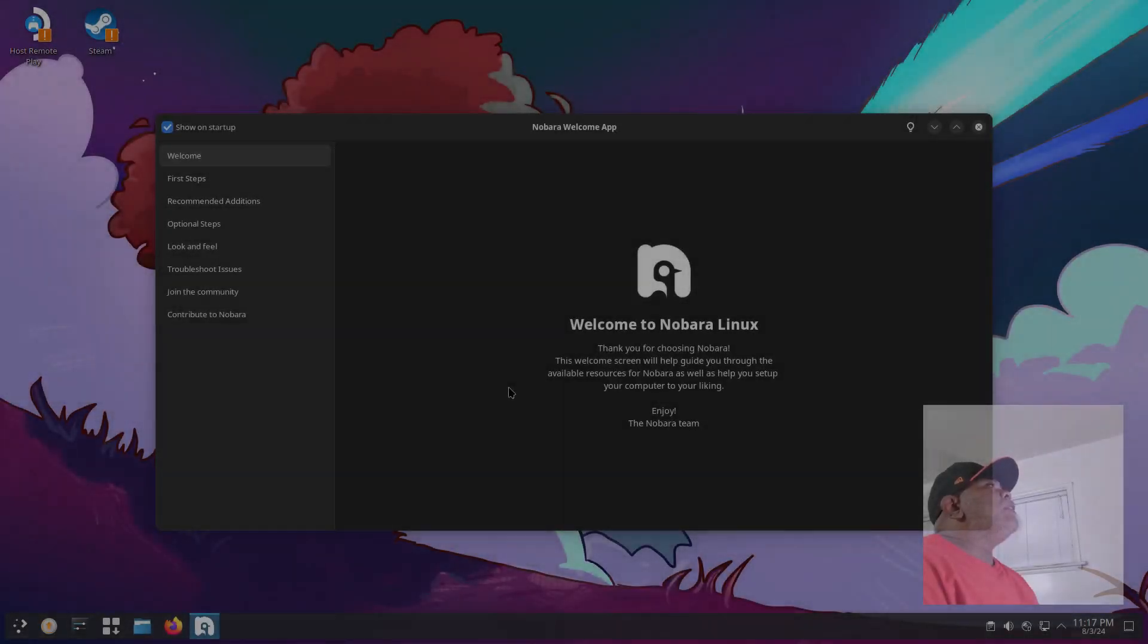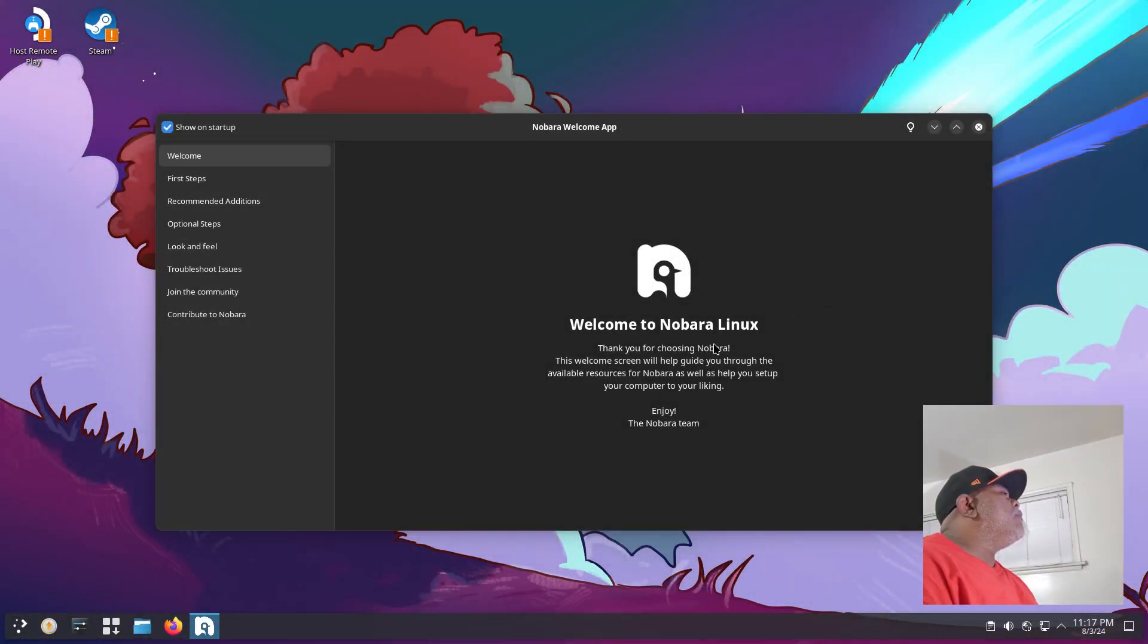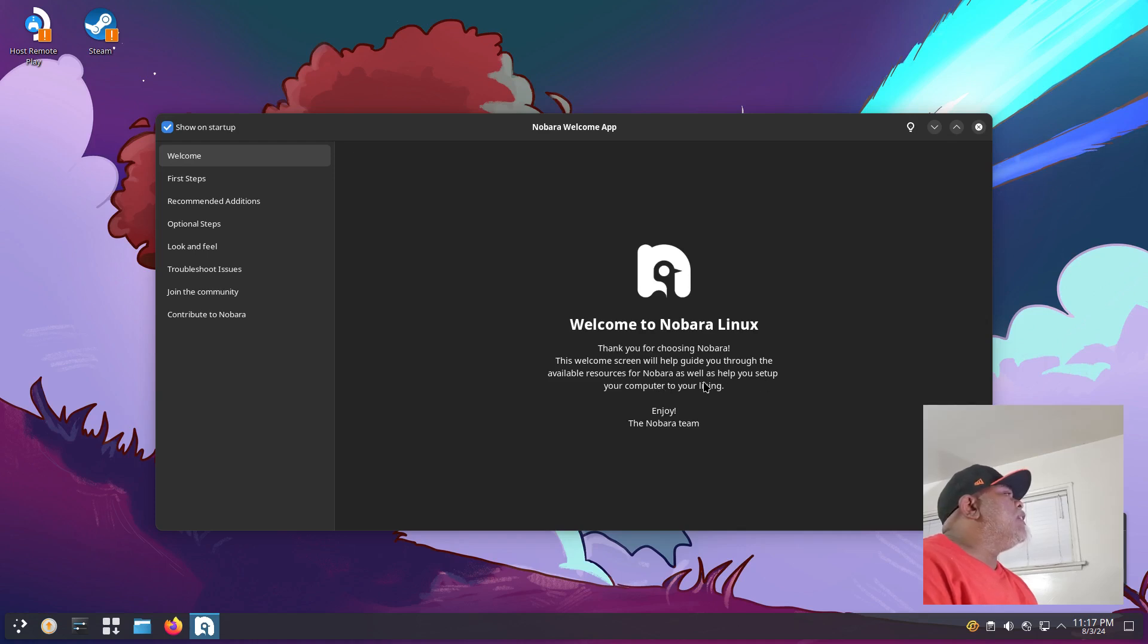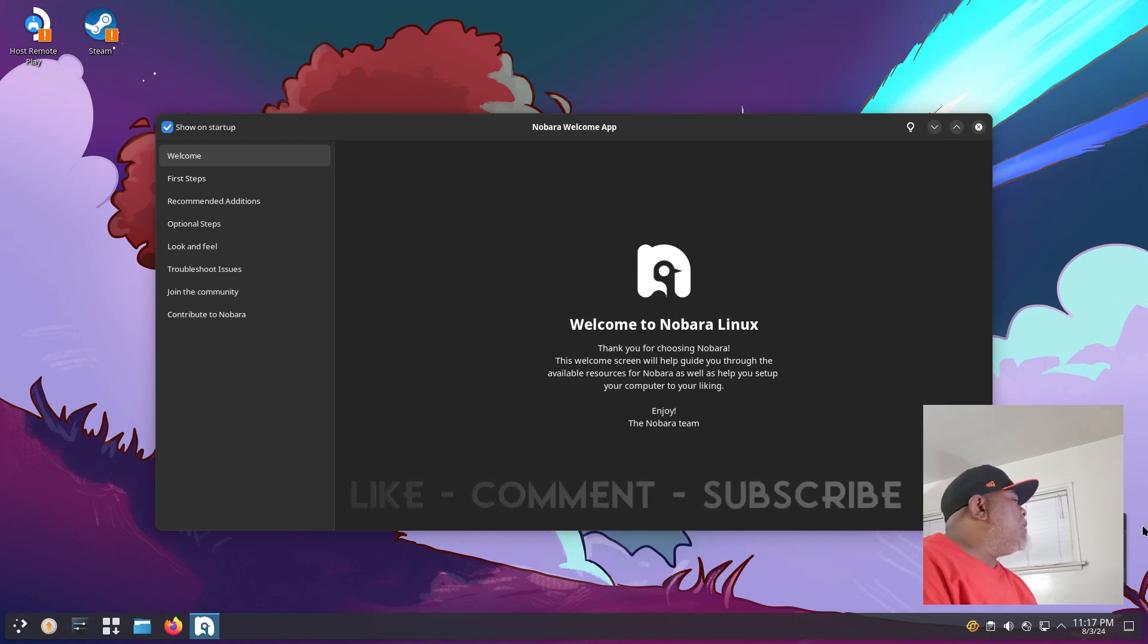We are rebooted into our newly installed system and we have a Nobara welcome app. Welcome to Nobara Linux. Thank you for choosing Nobara. This welcome screen will help guide you through the available resources for Nobara as well as help you set up your computer to your liking. Enjoy, the Nobara team.